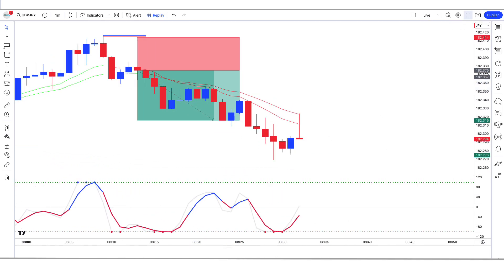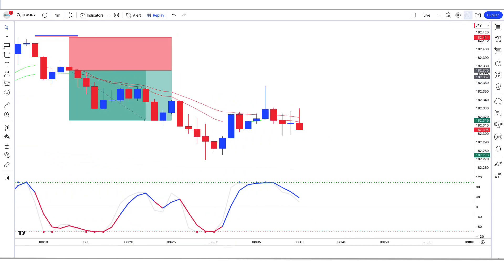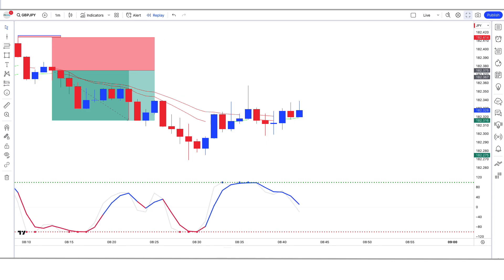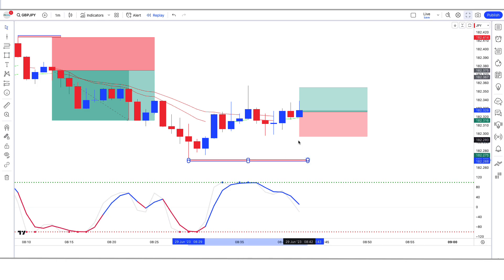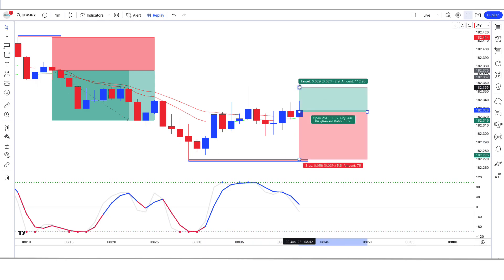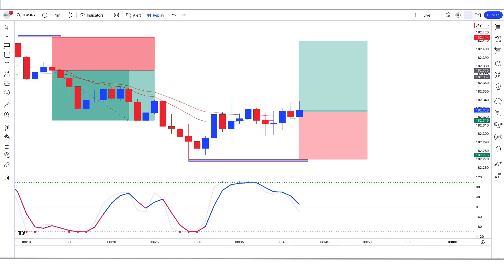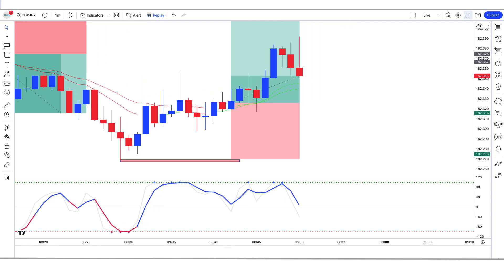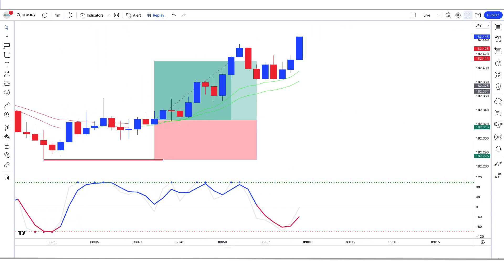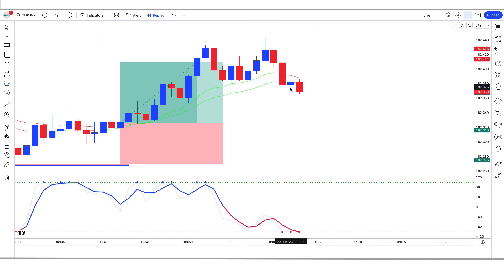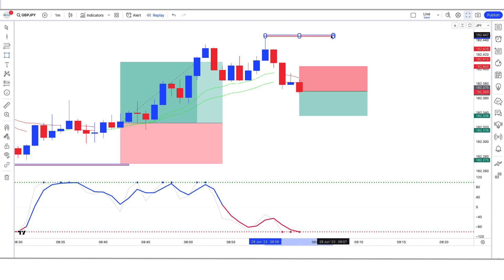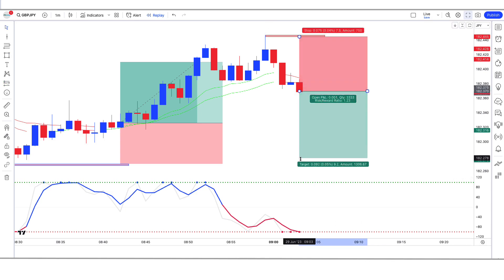Imagine having the power to anticipate market trends before they even happen. With RedK's Strength of Movement Indicator Strategy, you can do just that. No more relying on guesswork or emotions. Our proven strategy gives you a scientific edge in the market. Whether you're a seasoned trader or just starting out, RedK's Strength of Movement Indicator Strategy can help you achieve your financial goals.